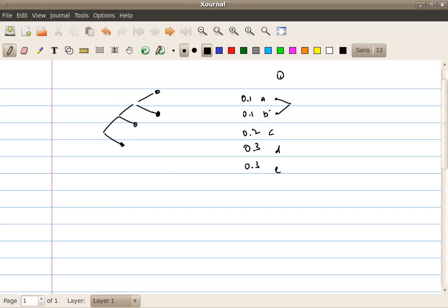Now we see that the first step of Huffman construction is indeed optimum: when we pick the two symbols with the smallest probability and combine them, they will end up with the longest codewords. The remaining argument is: when we reduce the problem from five symbols to four symbols — treating the combined pair as a new symbol alpha with probability 0.2 — does the optimal solution for this reduced problem correspond to the ultimate optimal solution for the original problem?